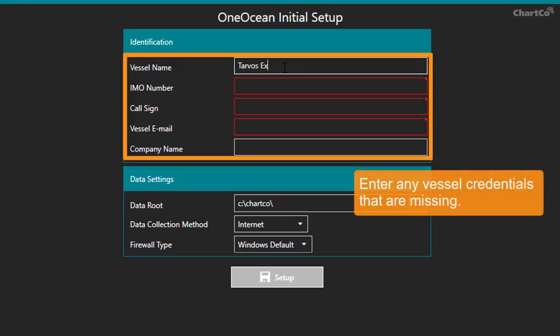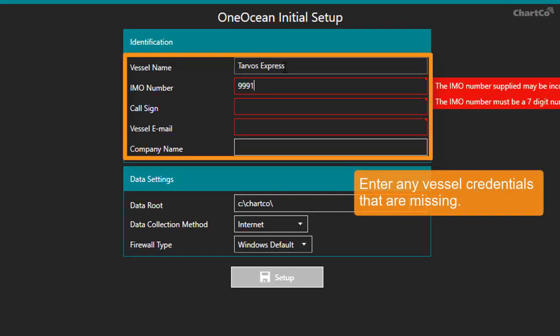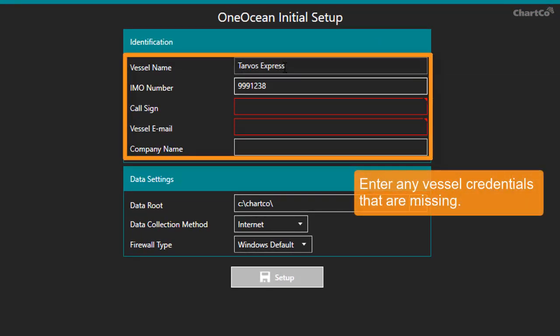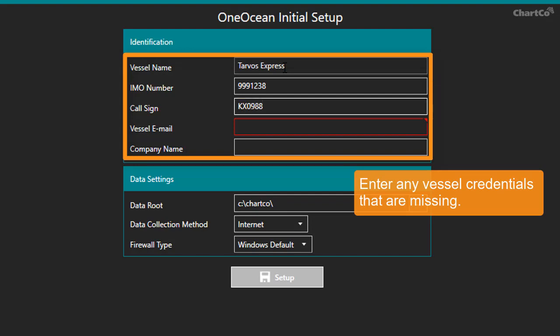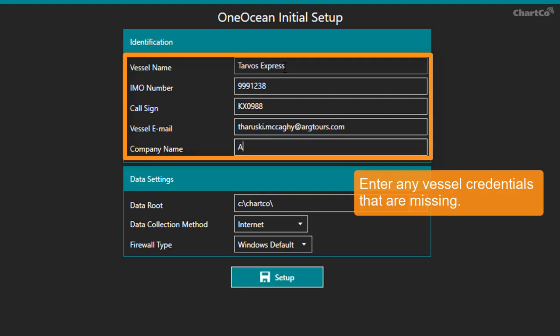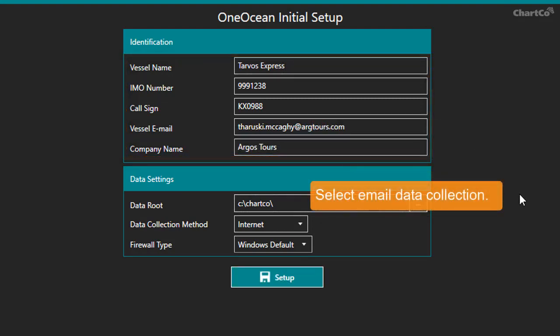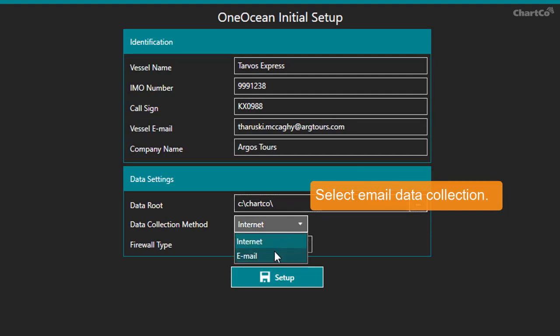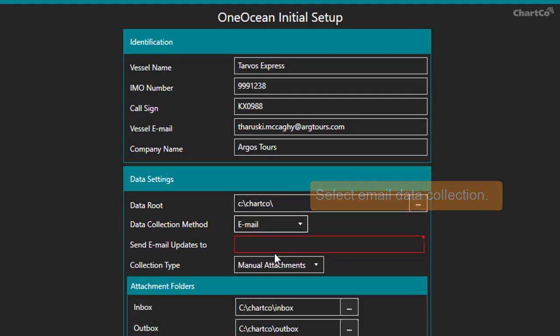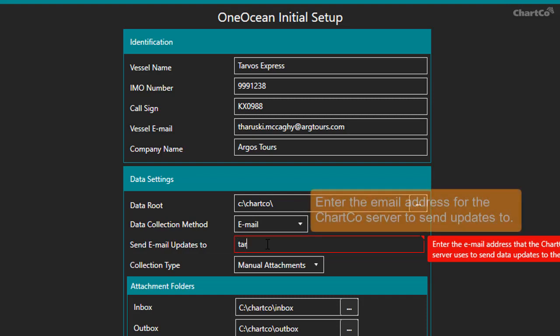Start by entering any vessel credentials that are missing. Take particular care to enter the vessel IMO number correctly. Set the data collection method to email. Enter the email address that the ChartCo server should send the data updates to.